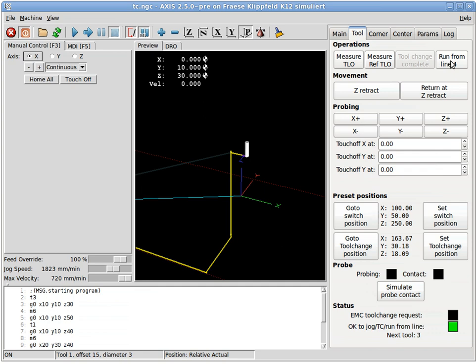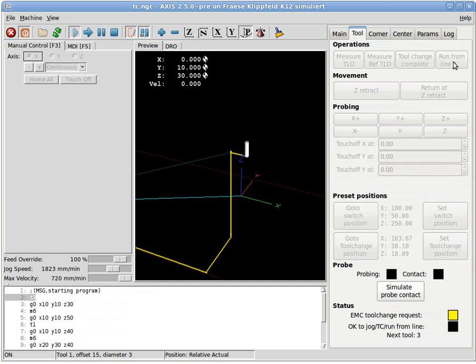We run the line from number four, so it really reads the tool change. Notice tool three was prepared here in line two. EMC still thinks it has tool number one, so as we run from line four it...